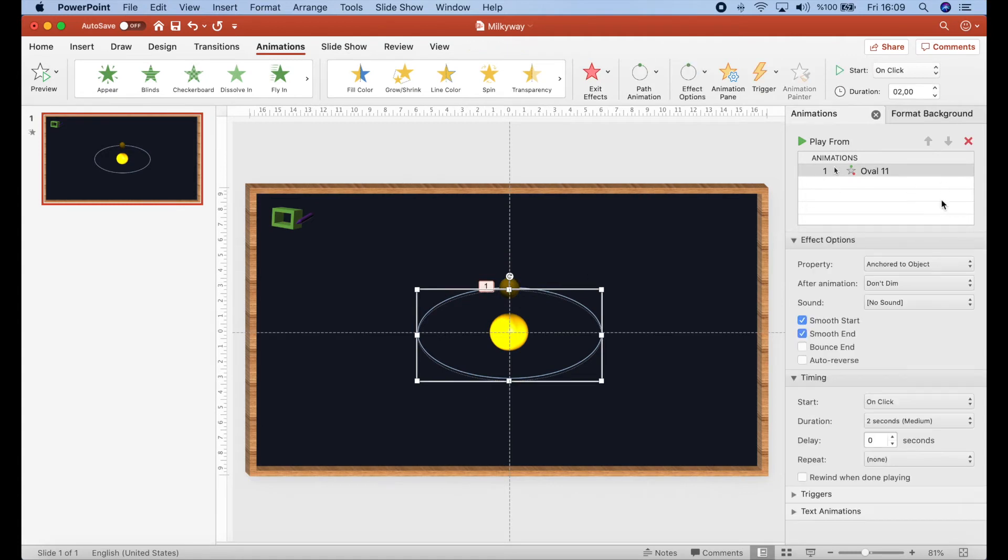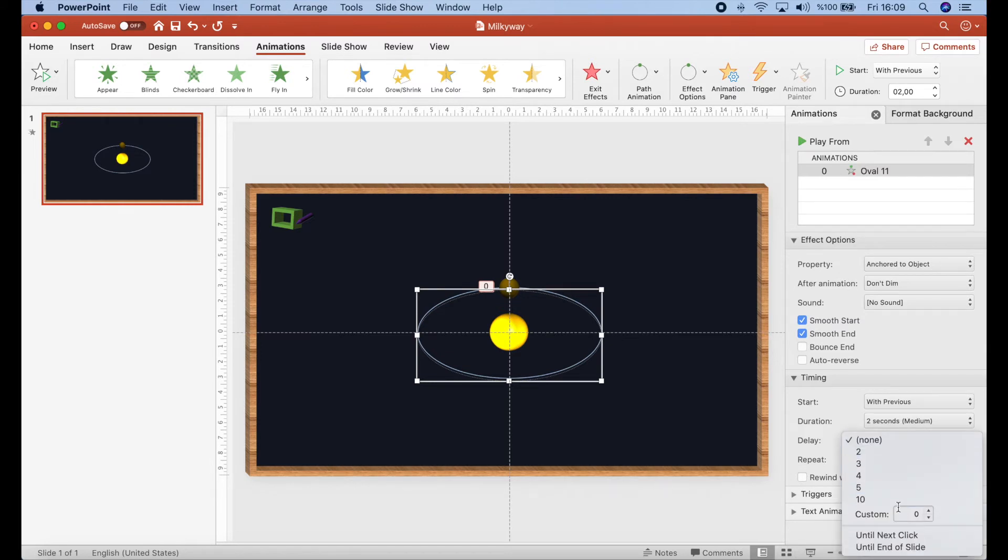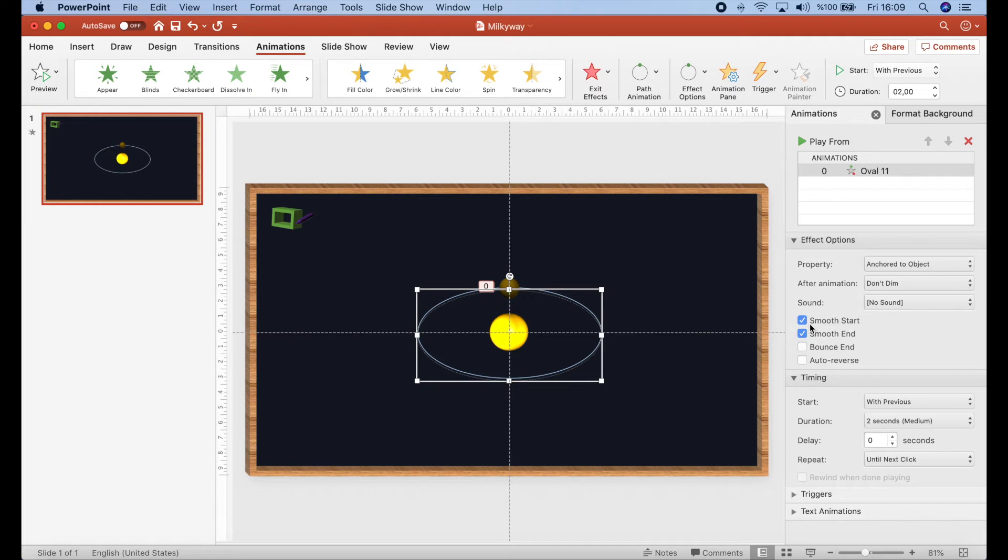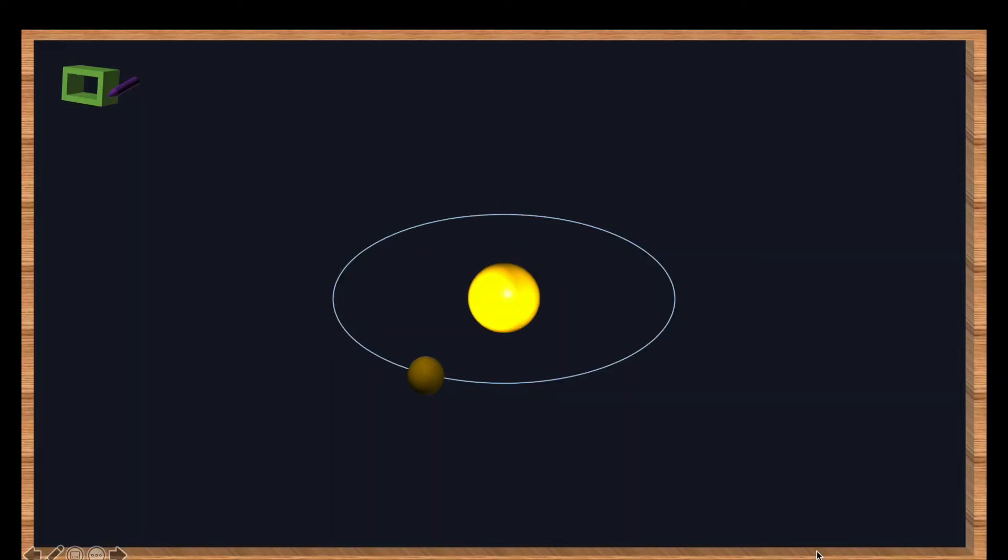And then I will change the options from here. Start with previous and repeat it until next click. As you remember from the first video, these options should not be selected. So, we will have a good rotation here. Let's check it. It seems okay.